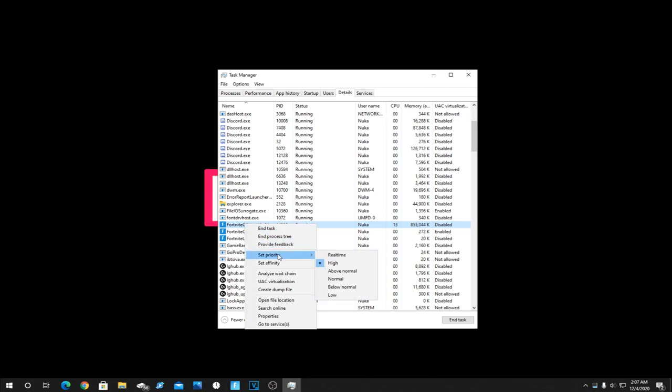You're going to want to right click on it and there's this little thing that says set priority. For you guys it'll be on normal, but what you're going to want to do is set it on high. This makes sure that Fortnite runs above and beyond all the other things and background processes in your PC, resulting in higher frames and less input delay, which you will notice.